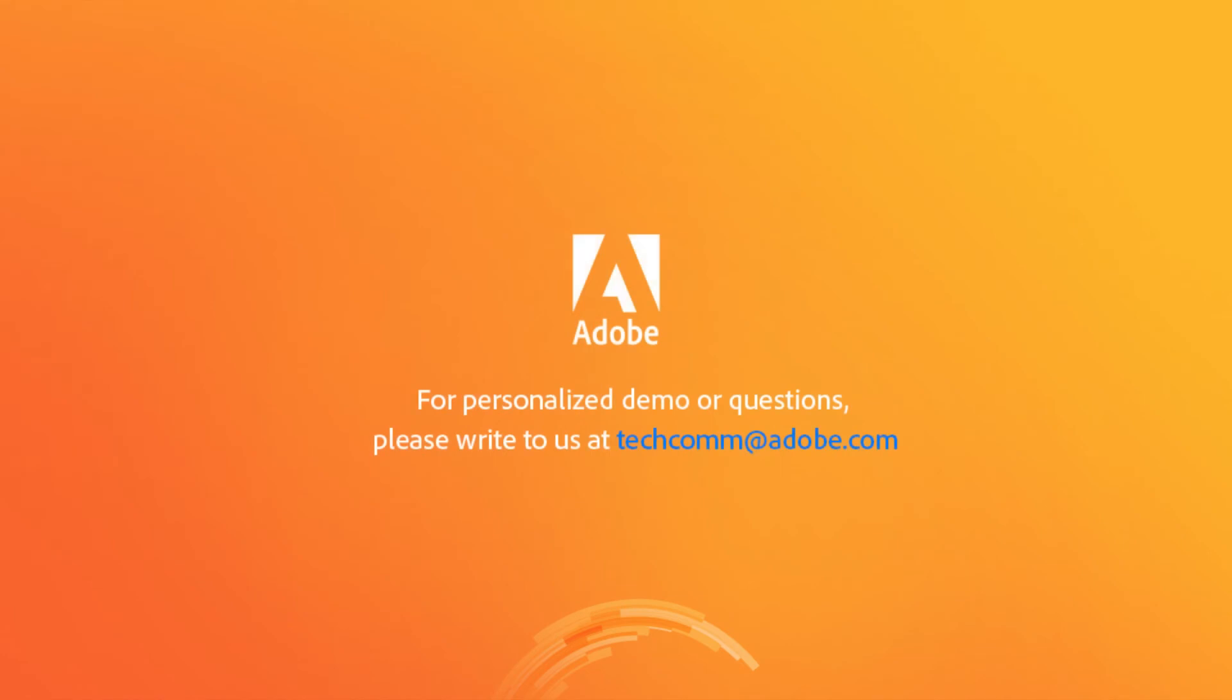For a personalized demo or questions, please write to us, techcom at adobe.com.